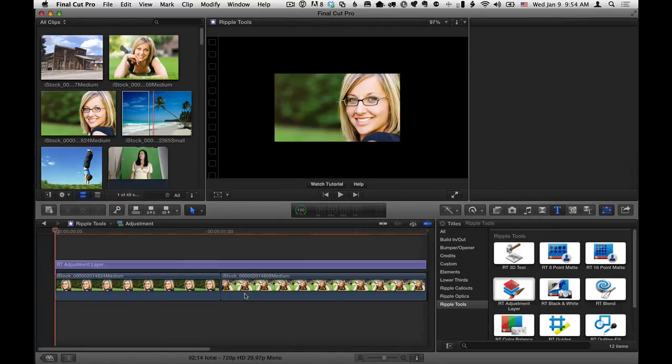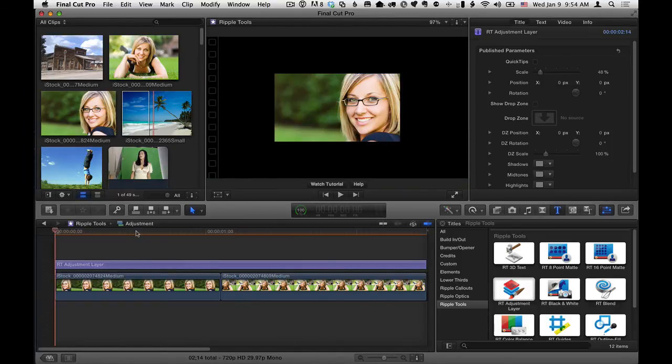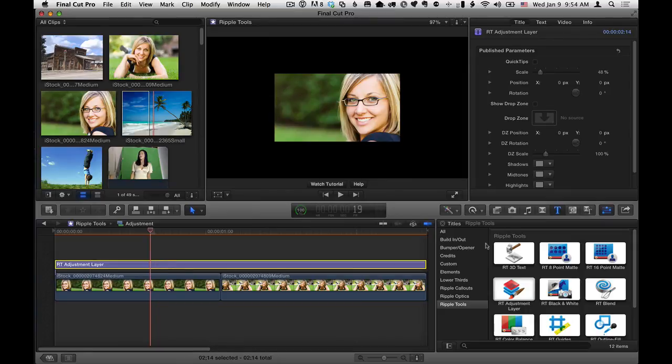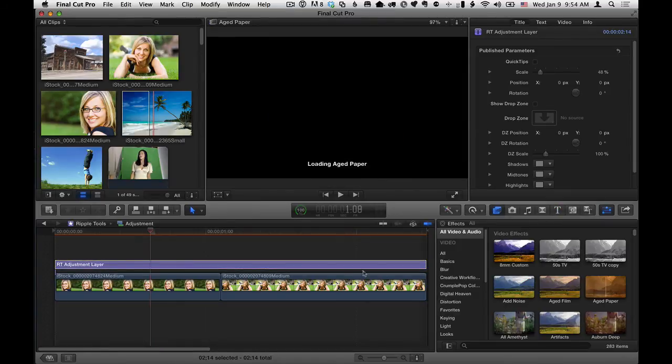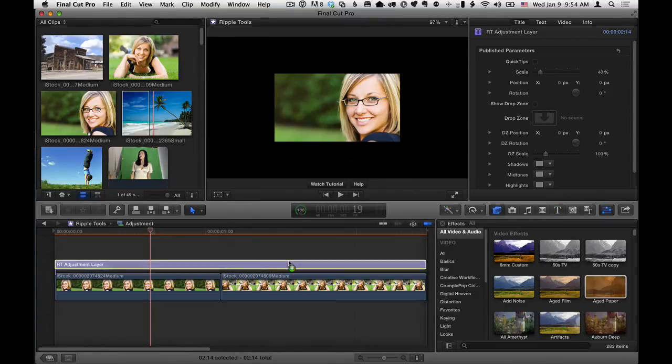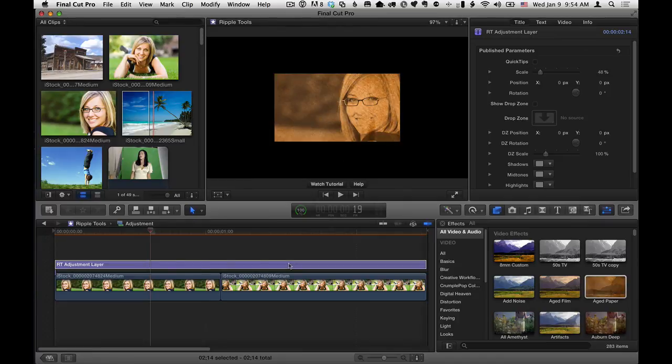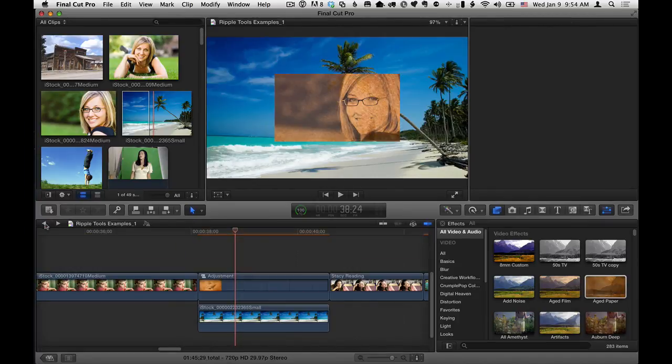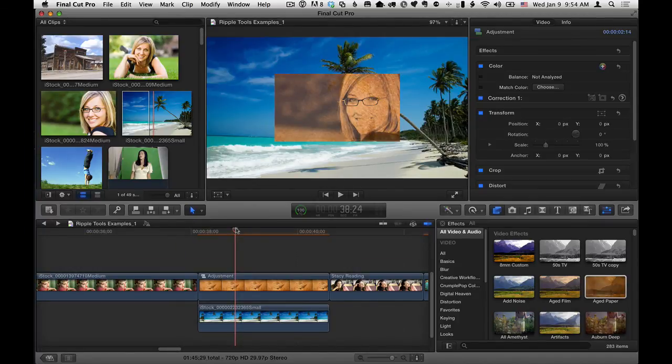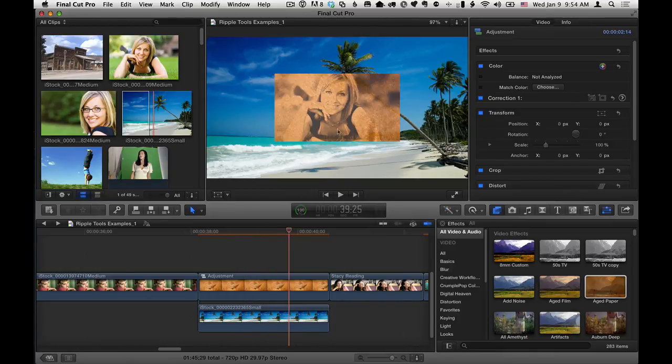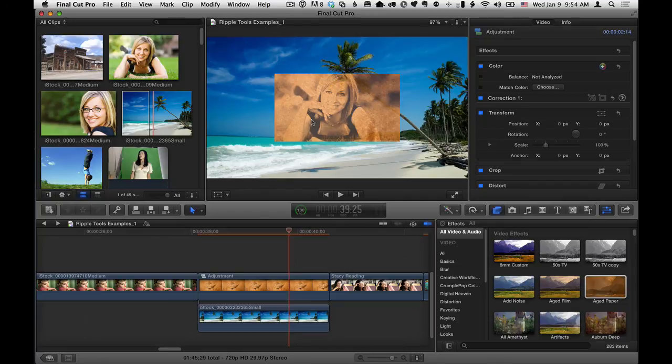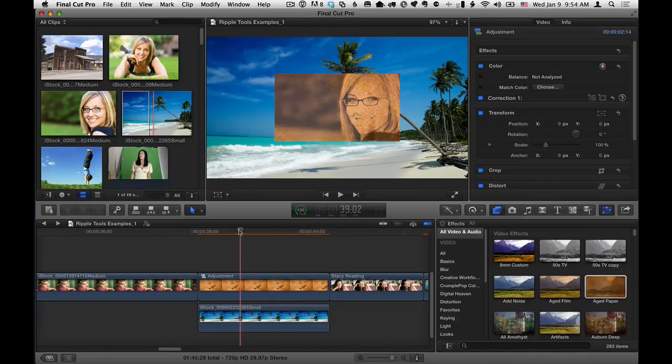So to do that, we do need to double click on this to go to it. So here we are. So let's select it. Let's add an aged paper effect again, just so we can do something obvious. There we go. And now if I go back to the overall project, we can see that our effect has only affected those and not the background. So that's how you can handle that situation if you don't want the background to be affected.